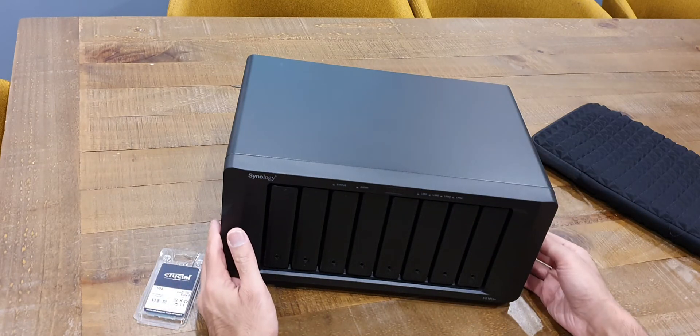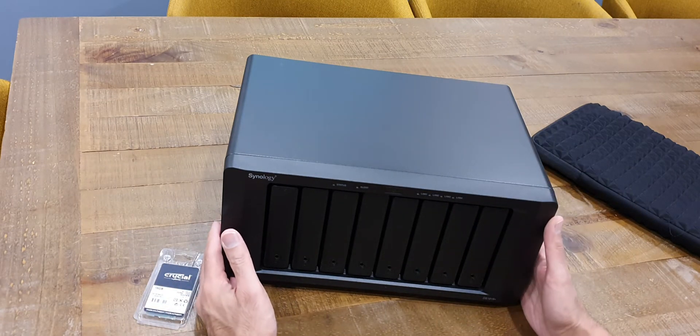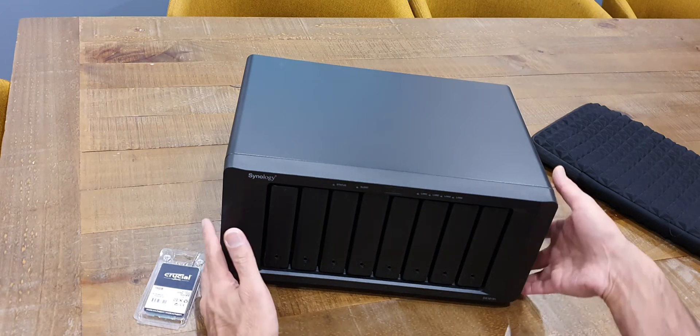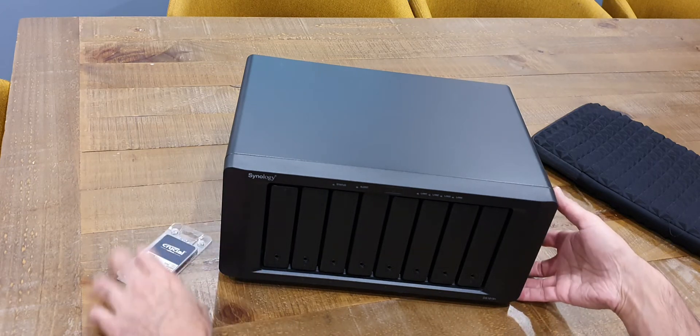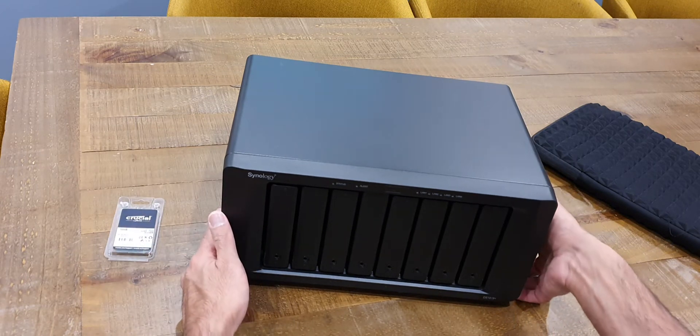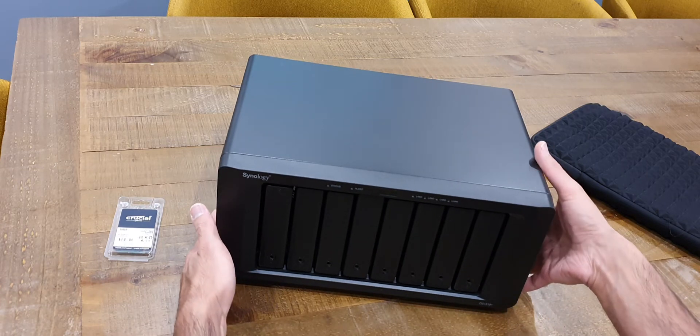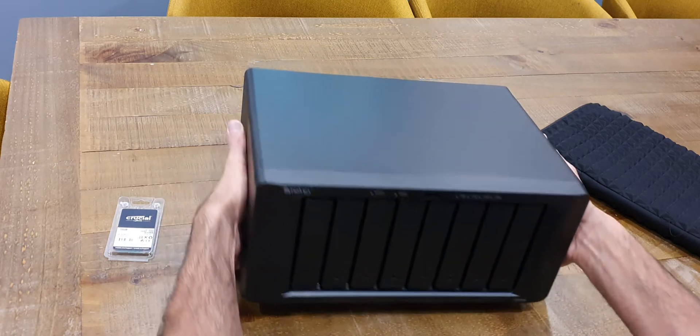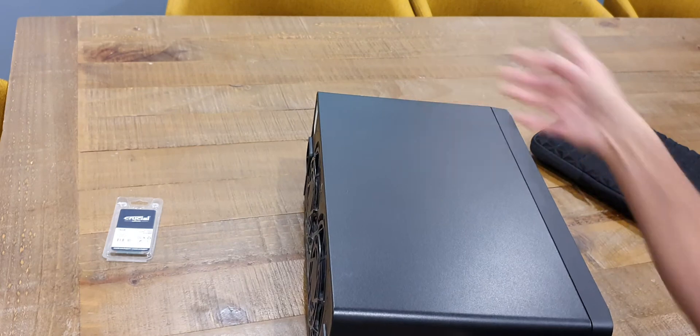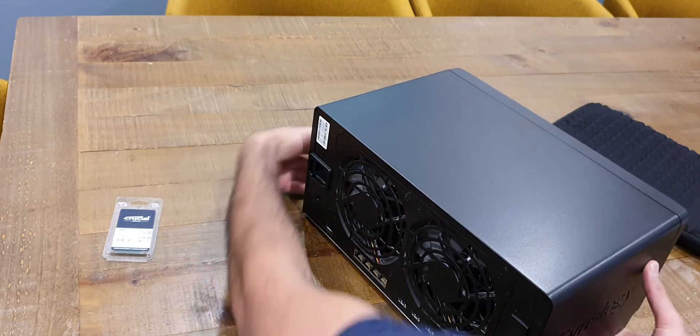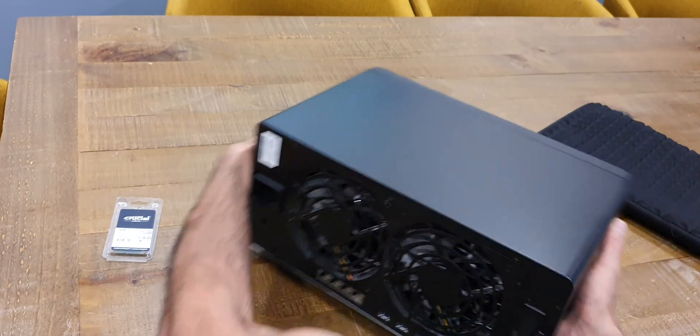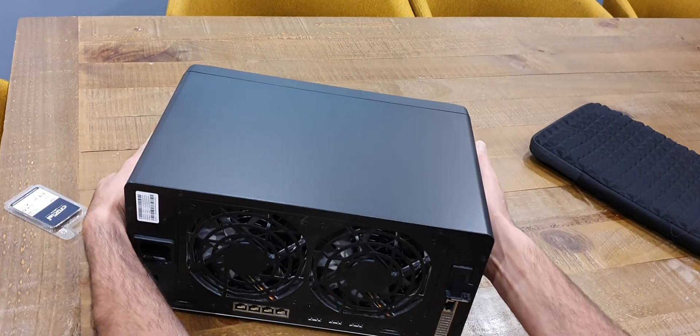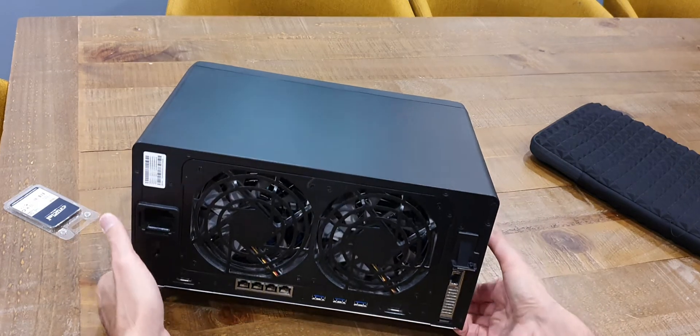So this unit has already had its fair share of upgrade. It's already got installed in it a Synology E10 M20 T1 PCI expansion card and what that gives you is 10 gigabit connectivity with a 10G base T Ethernet hub and also the ability to install two NVMe drives for fast cache.